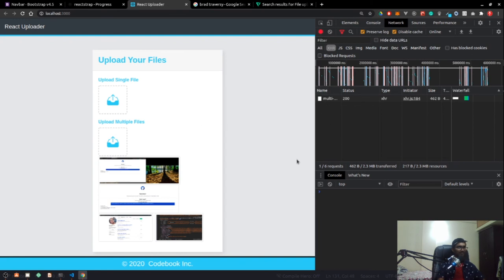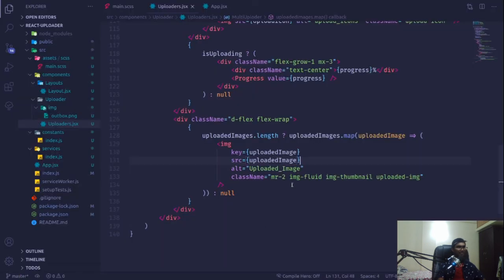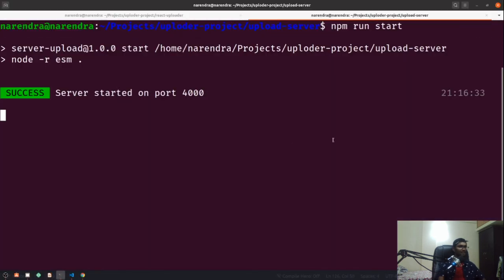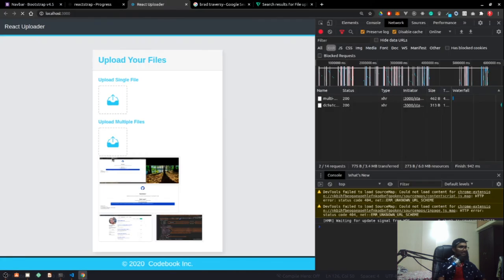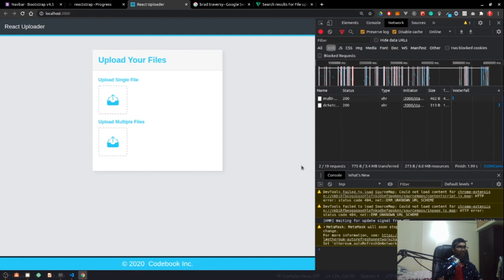That's basically it about the multiple uploader. In the next video we'll start working with our drop zone. Before that, I wanted to give some margin from the top. I just want to fix it real quick - mt-3 so that everything is aligned and gives proper margin. We'll start looking for the drop zone uploader in the next video where we can drag and drop a lot of files and it will work just fine.